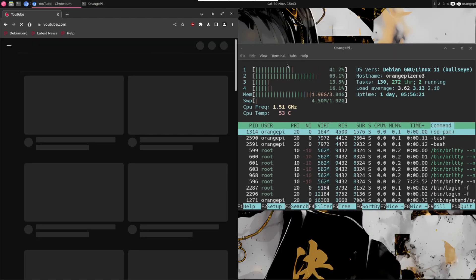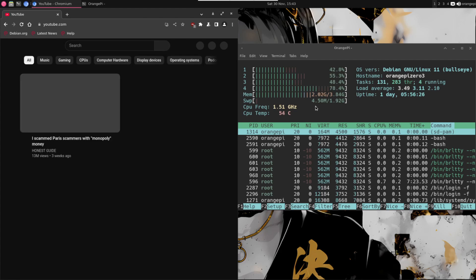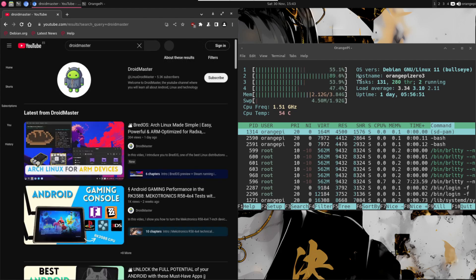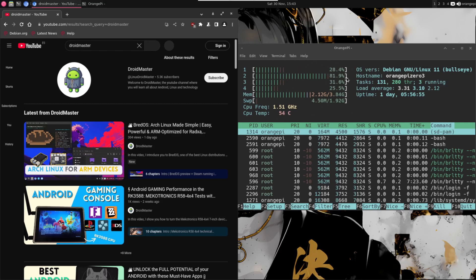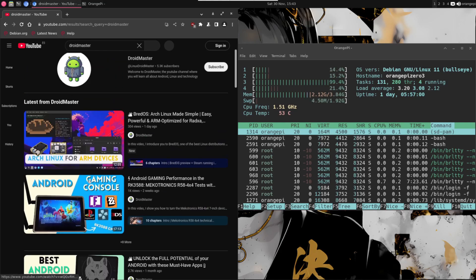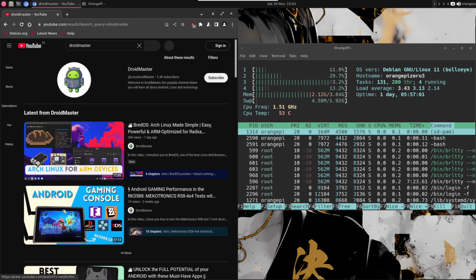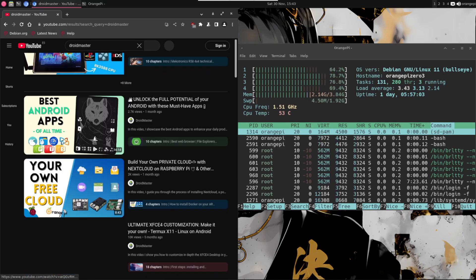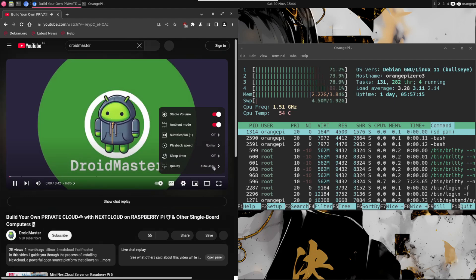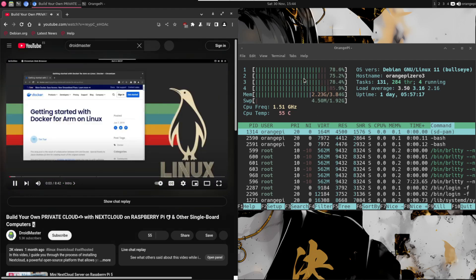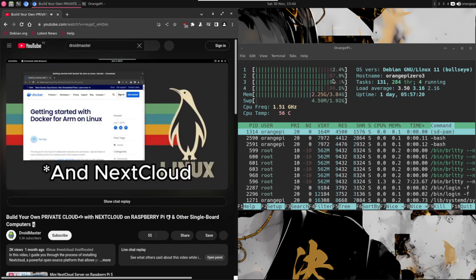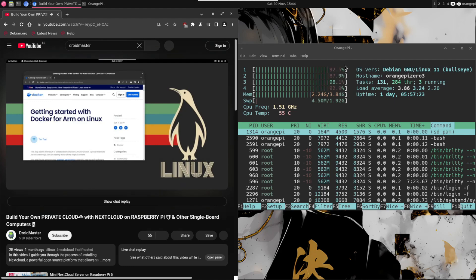When we load a web page the CPU is having some difficulties. When we are browsing YouTube we have a high CPU usage, we are using half of the RAM a little more, and if we click on any video at 480p we can see that the CPU is almost at 100%. So this device is not going to be the best for media consumption in the web browser.